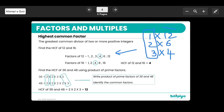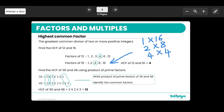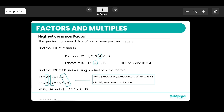Similarly, for 16: 1 × 16, 2 × 8, and 4 × 4, so the factors of 16 are 1, 2, 4, 8, and 16. When you compare the two lists, both contain 1, 2, and 4, but the highest common factor is 4. Therefore, the HCF of 12 and 16 is 4.